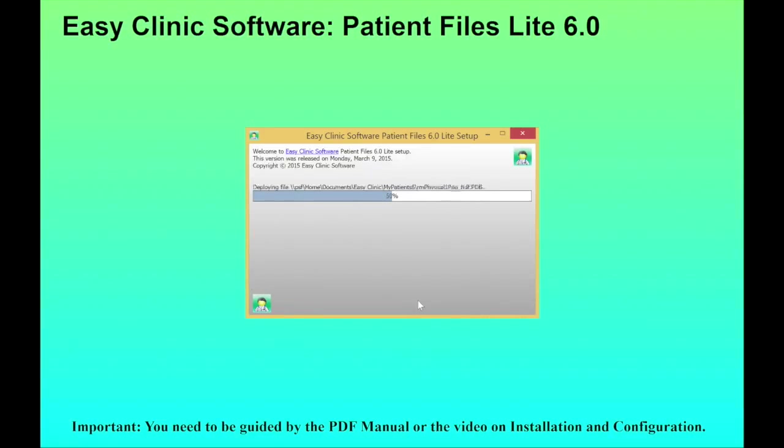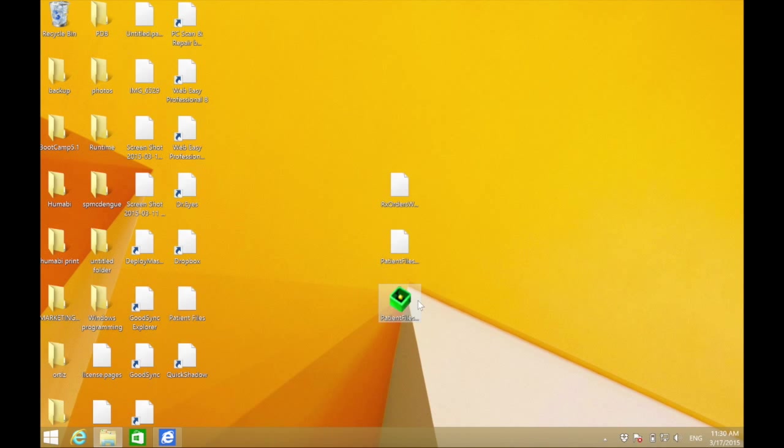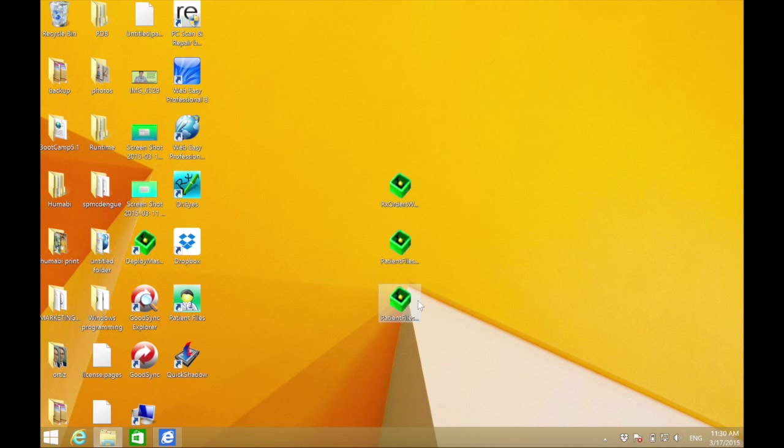This will install your files to your PC. Then double-click the Patient Files icon.